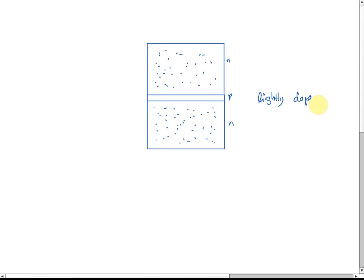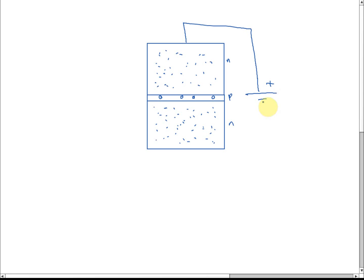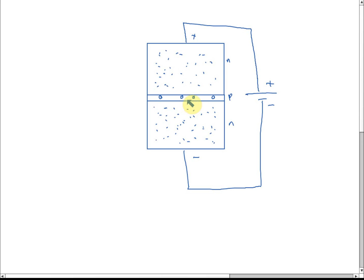Lightly doped means we only dope with small amounts of impurity, so it only contains a small amount of holes — just small amount of holes. Now if we connect this in reverse bias — positive connected to n-type — when it's reverse bias, we know that current cannot flow through the p-n junction because there is a barrier voltage at the p-n junction. So electrons cannot pass through and there is no current flow.